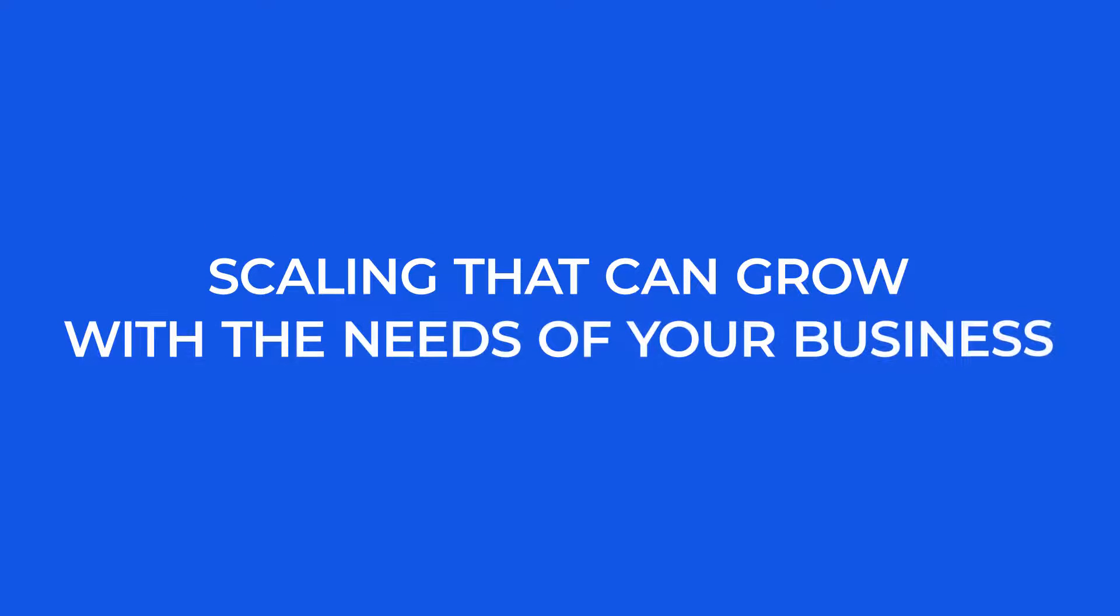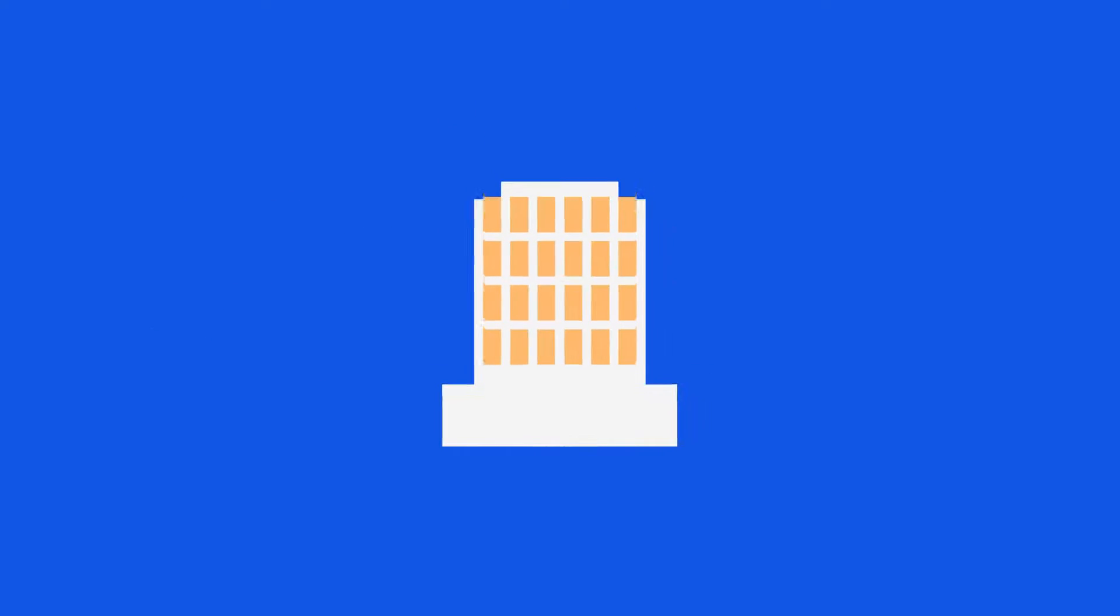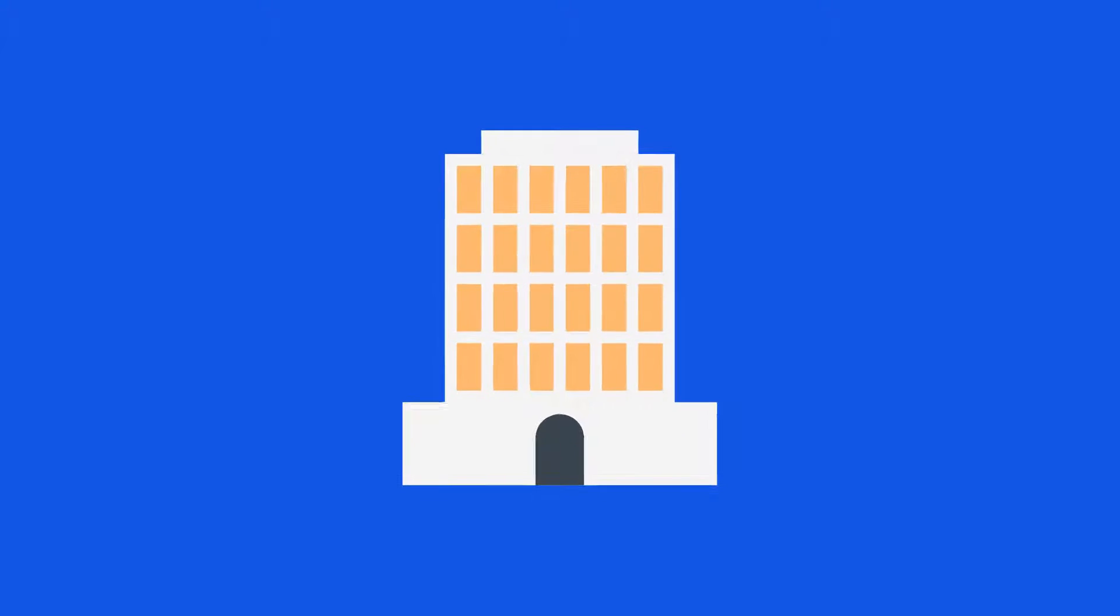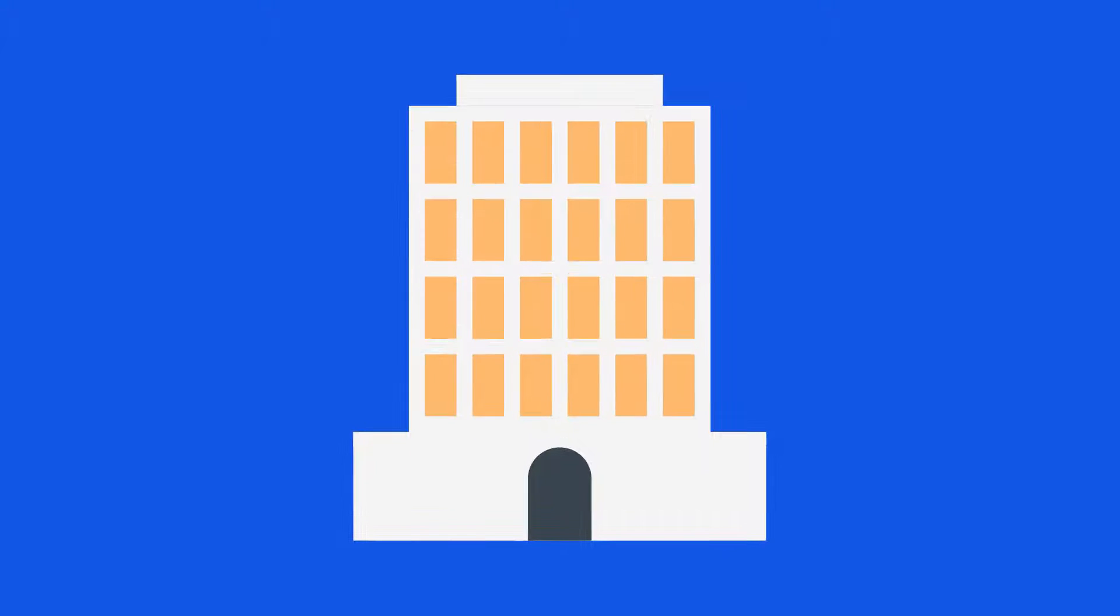Next, there's scaling that can grow with the needs of your business, so you never miss a beat no matter how large your business gets. Just one click is all it takes,